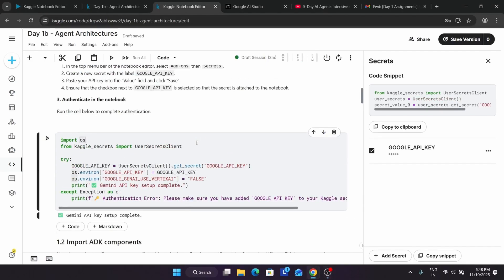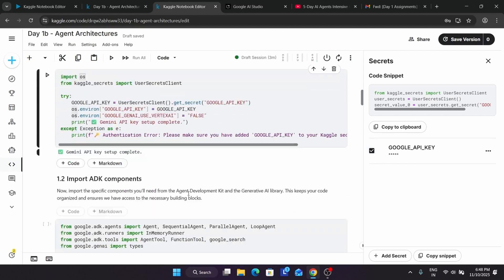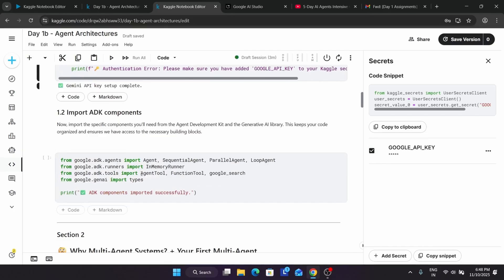Finally you can see the first step is done. Note that you may get an error saying you need to add the Google API key. Sometimes by default the checkbox is not enabled — you have to click on it to enable it. Now let's move to the next step.